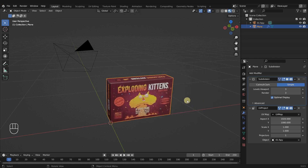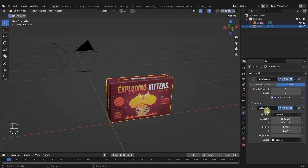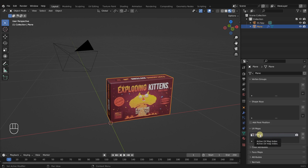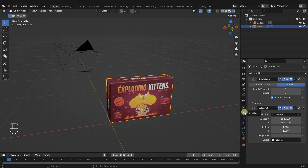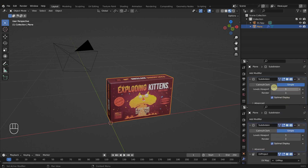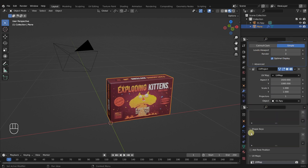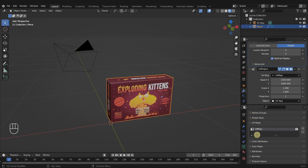To do this we need to talk about UV maps. Currently we have our UV project modifier projecting everything using the default UV map that came with our plane, which you can see down here. I'm going to be switching back and forth between UV maps and modifiers a lot in this video, so I'll drag out a duplicated area — keeping the modifiers panel on top and the data tab with our UV map below — so we can see both at the same time.